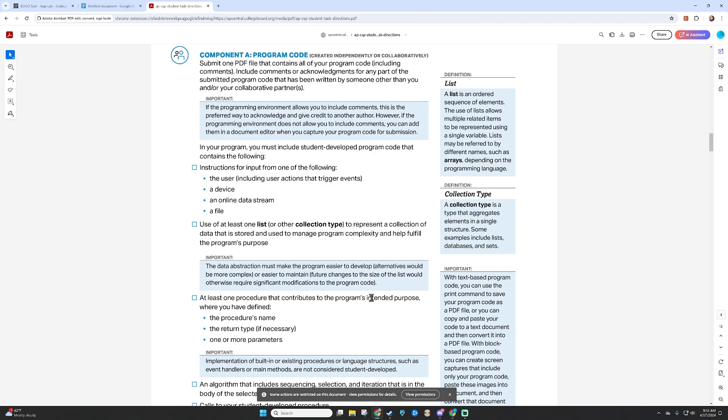I strongly recommend that you read through this word for word, but for now I'm going to show you the project that I created as a demonstration.